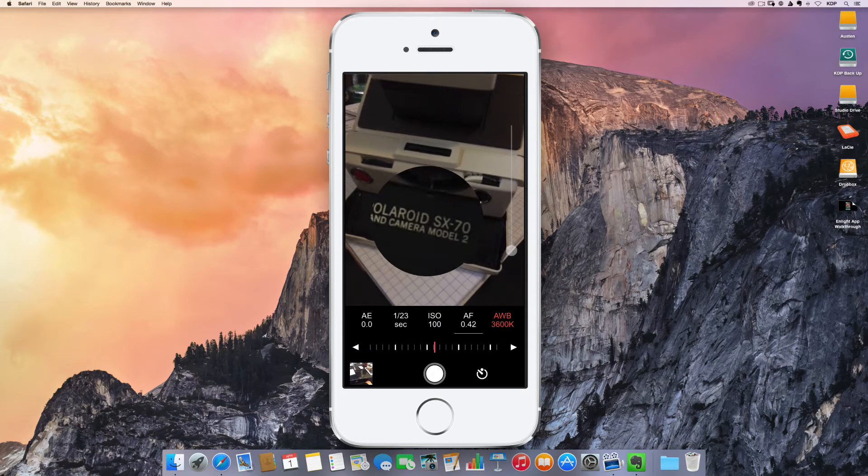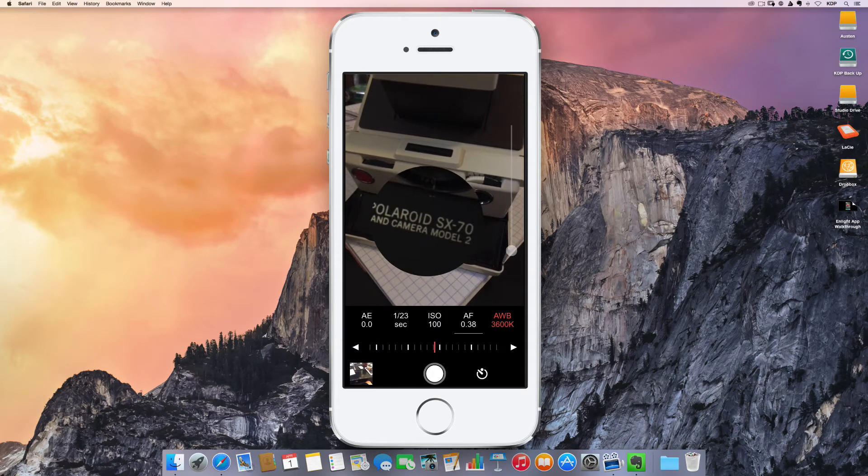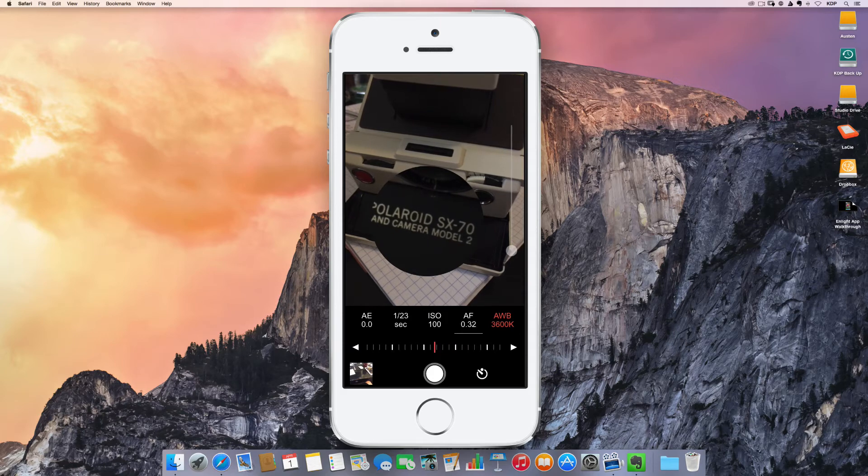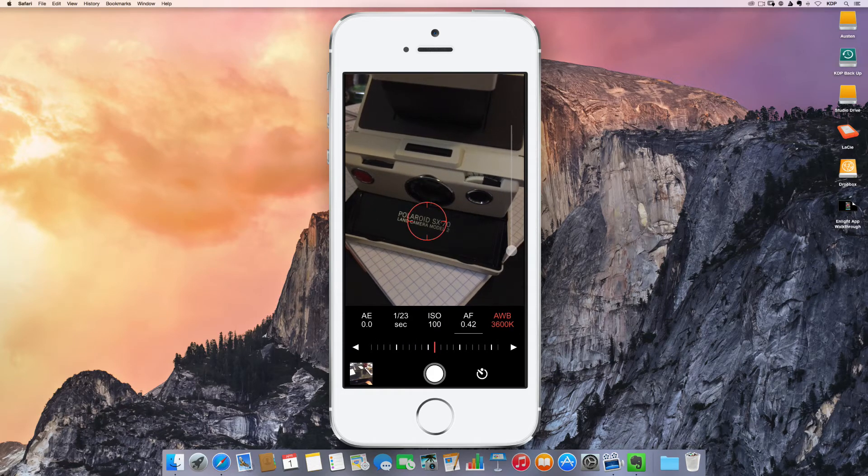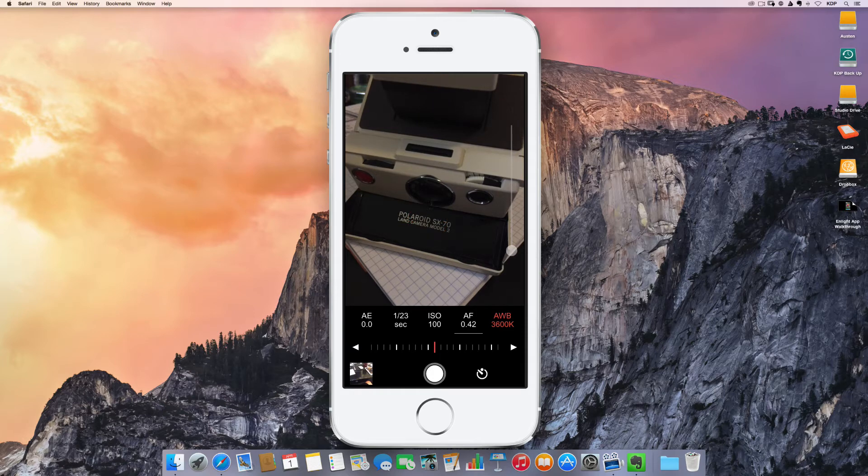And then if I try and manually focus, it's going to show me that little kind of pop up assist on the focusing, which is really nice.